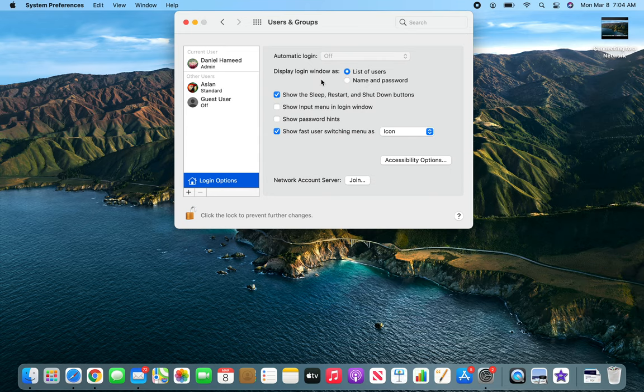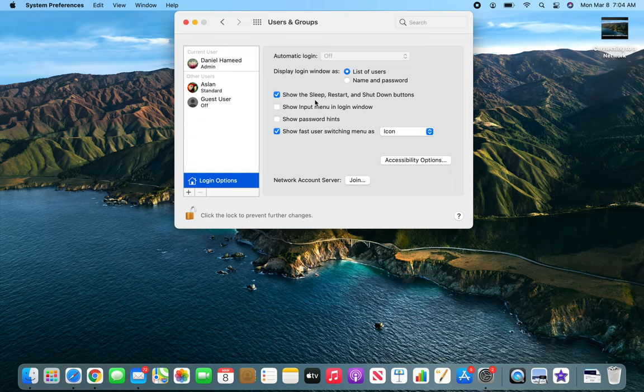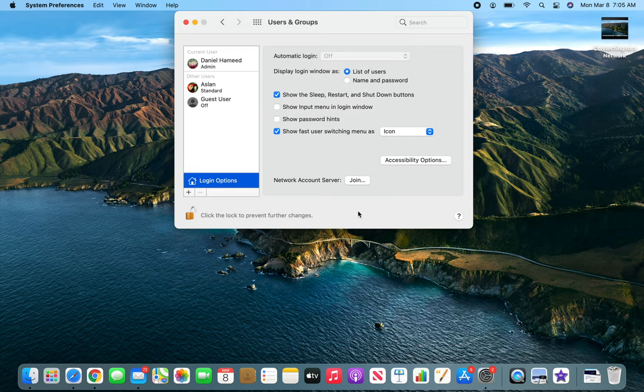You can see: list of users, names and passwords. Display login—how you want to. List of users is when you have maybe one or two users, but you don't want 15 user names popping up across your screen. These are different like Show the Sleep/Restart button—you want it to be shown on the screen or not.